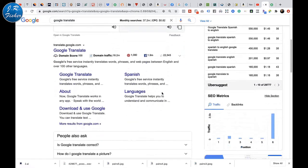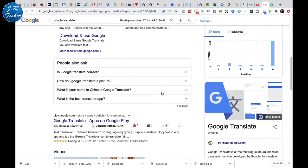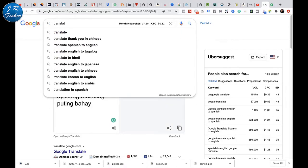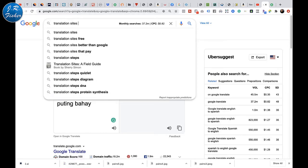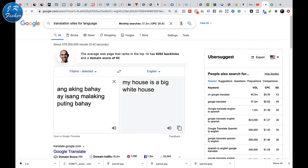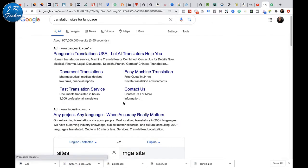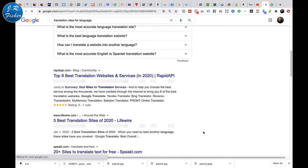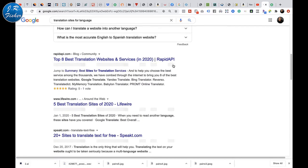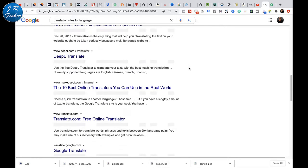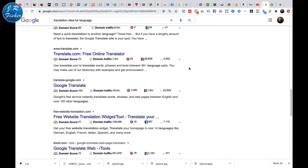This is a really cool thing you can do — it's easy. There are tons of sites where you can do translation work. You can search for translation sites for language and there are tons of them. Eight best translation websites and services — you could actually go to one of these sites, be a translator, and make money. Let's dig into some of those sites.